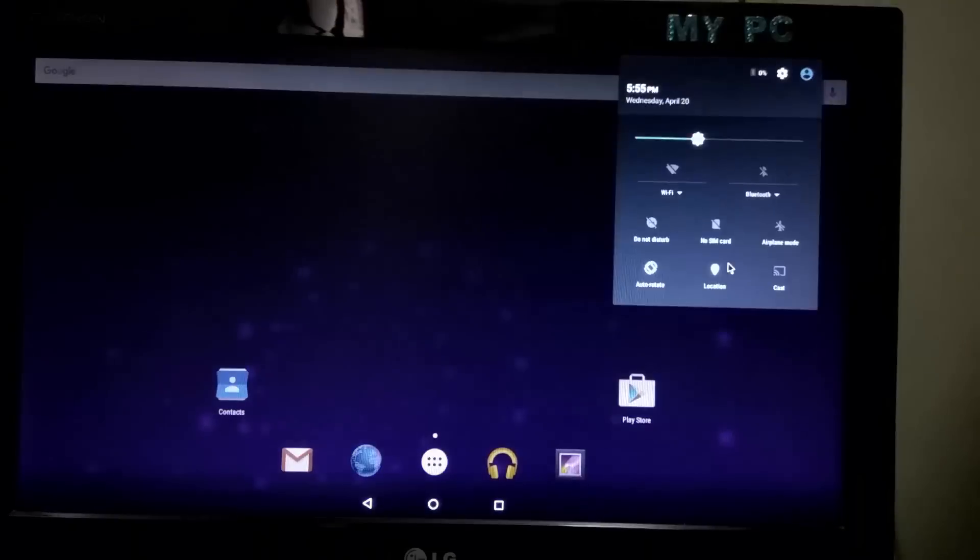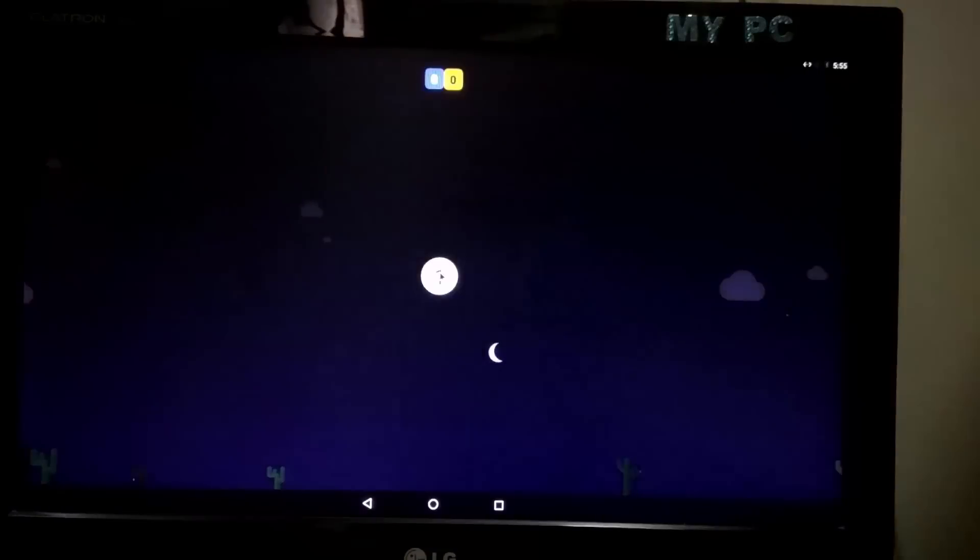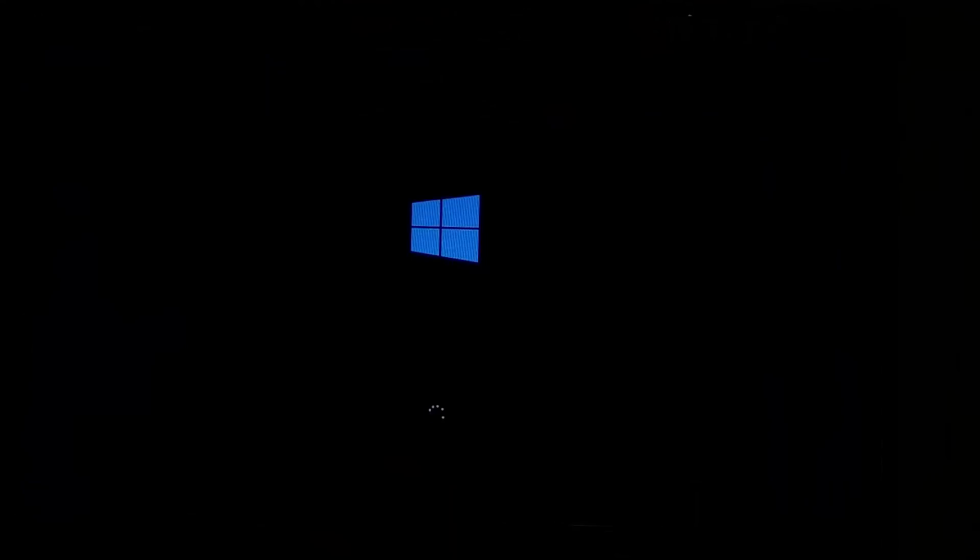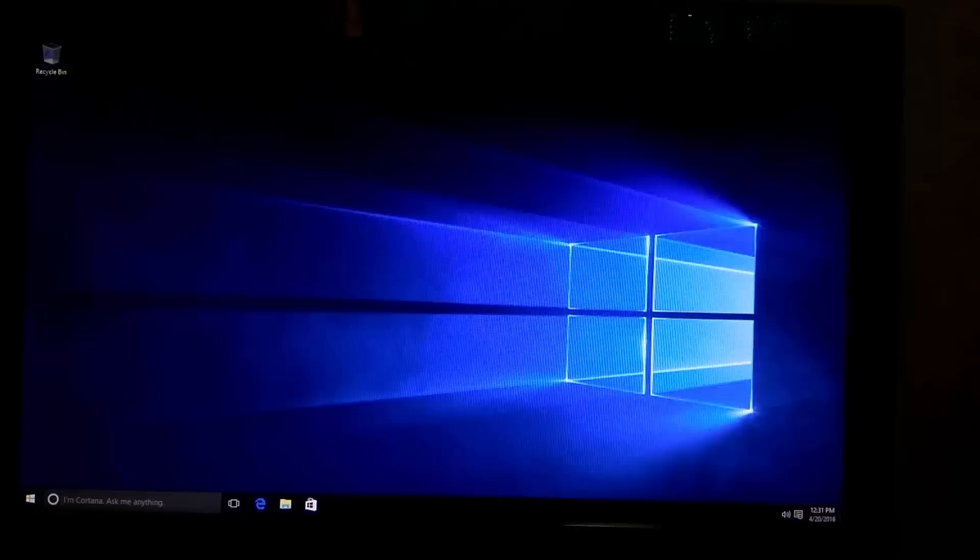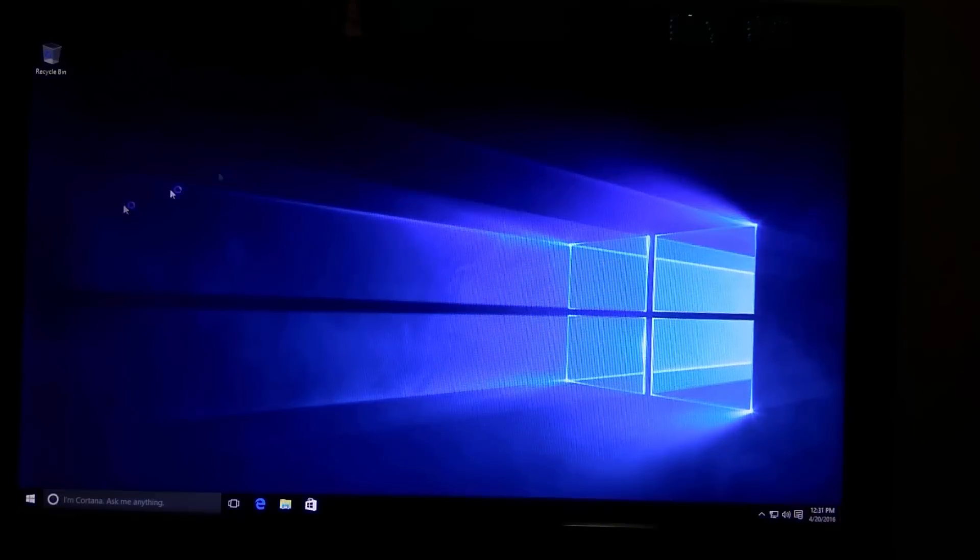Hello friends, in this video I'll show you how to dual boot Android 6.0 Marshmallow and Windows 10 on PC. So let's start.